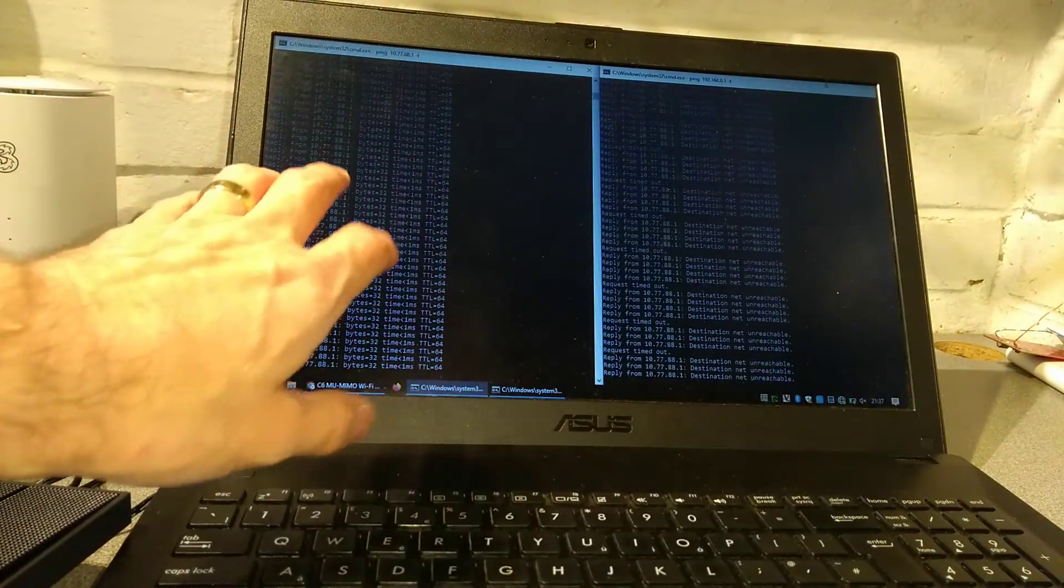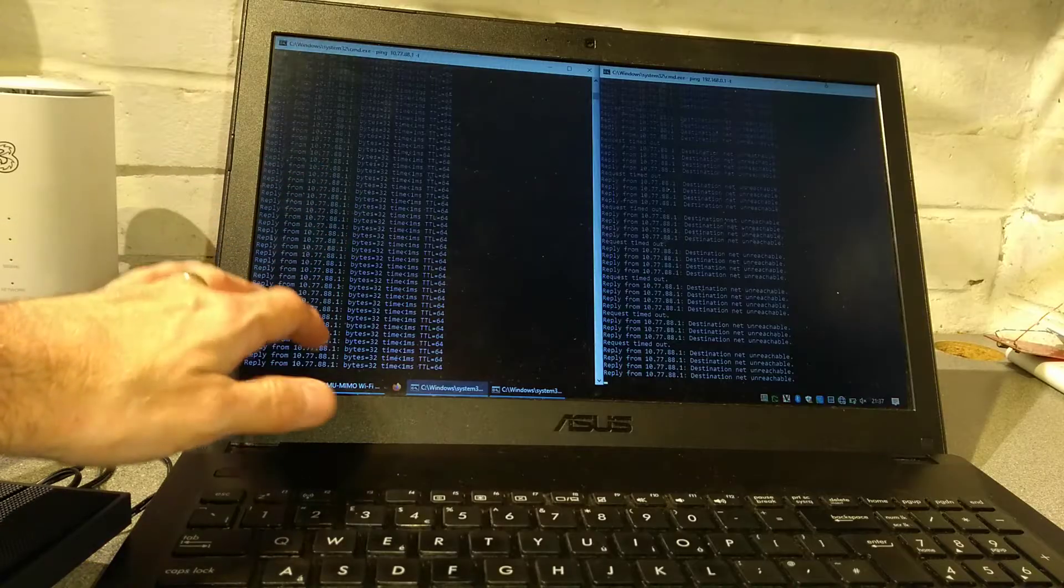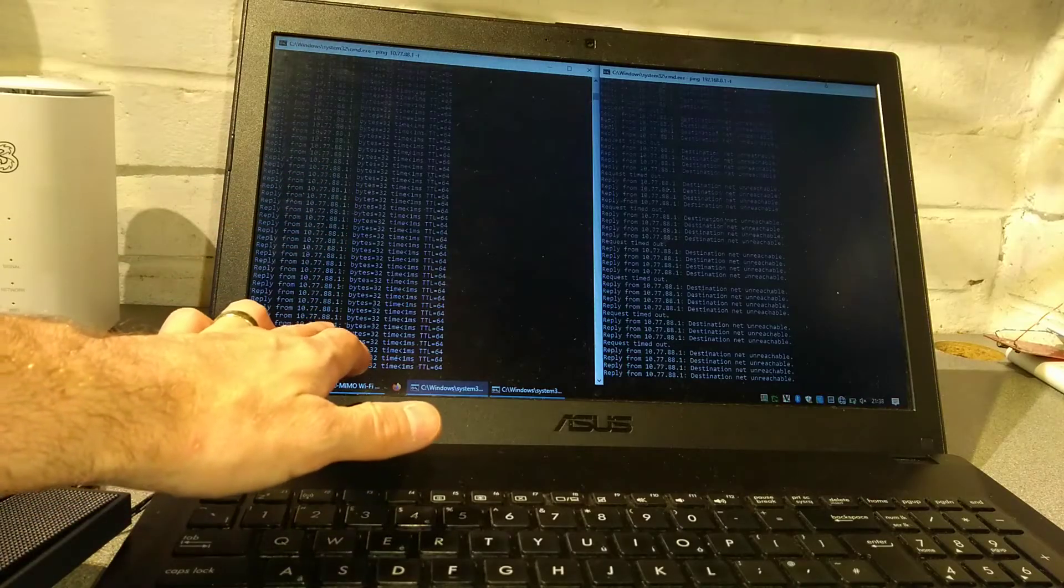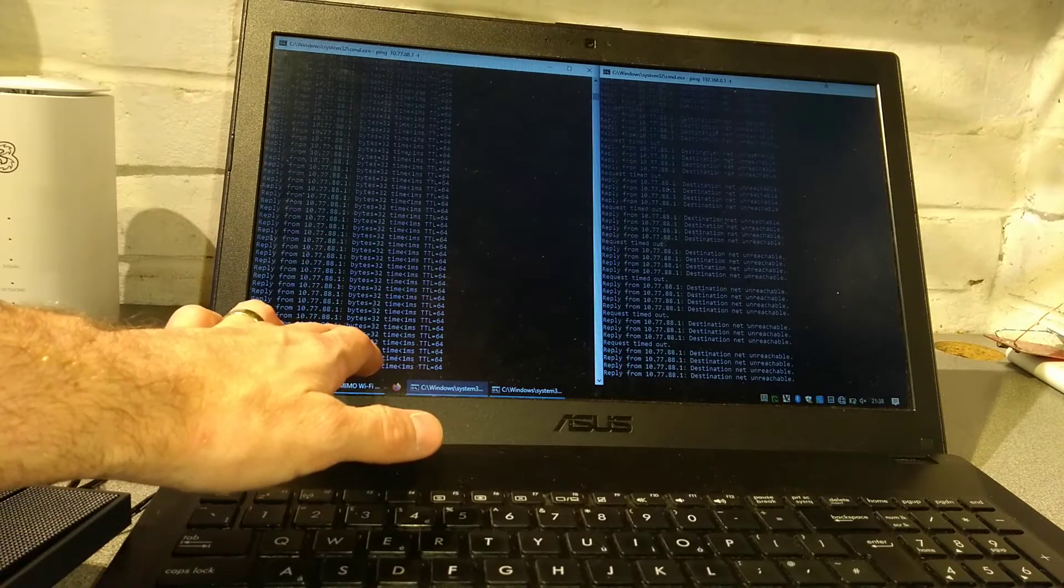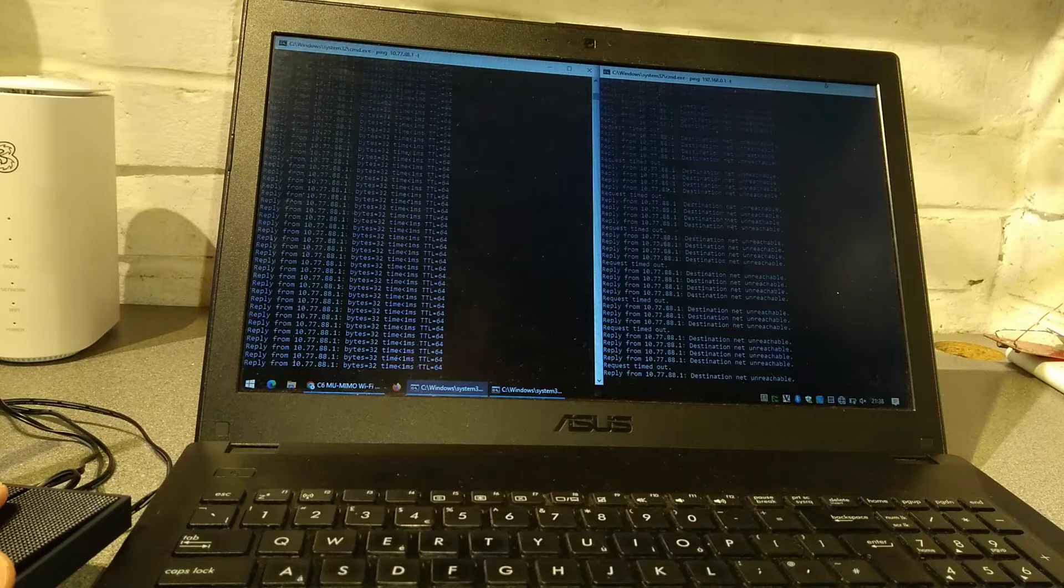In my example here, on the left side I've got a custom IP address on the router of 10.77.88.1 and I don't know the password to the router.